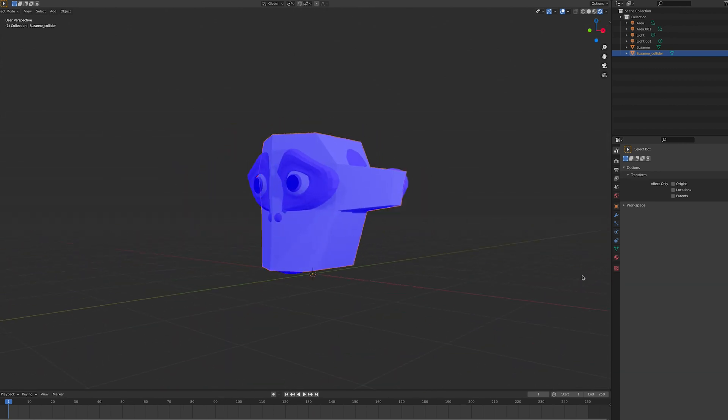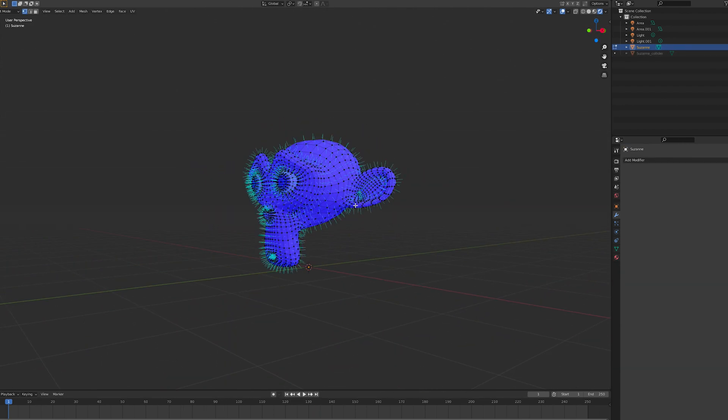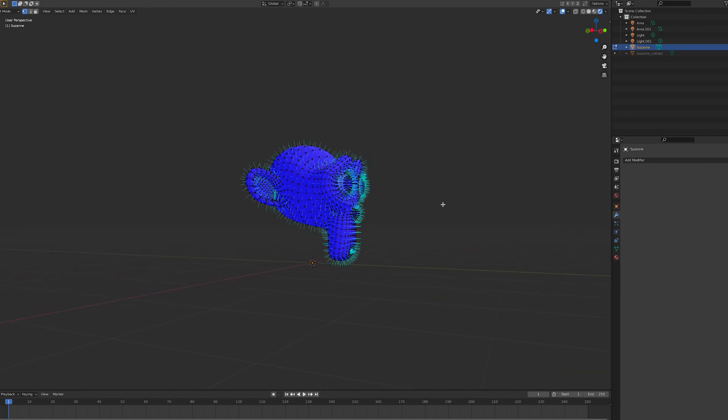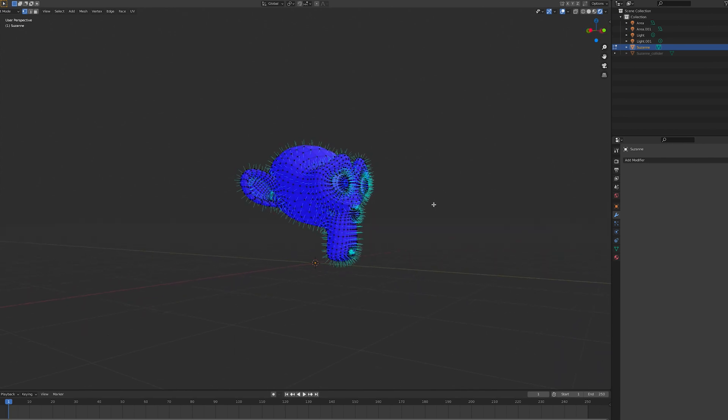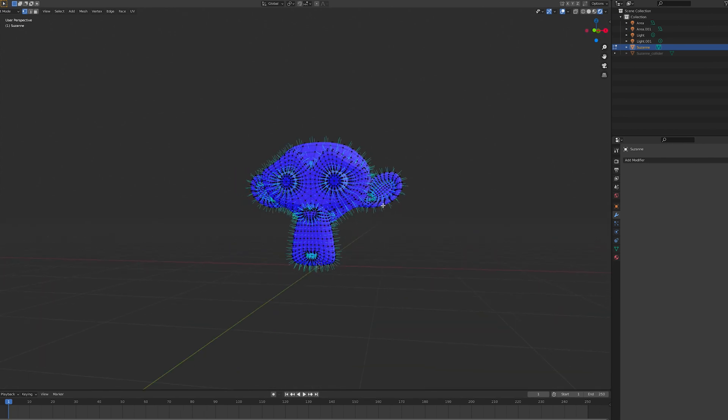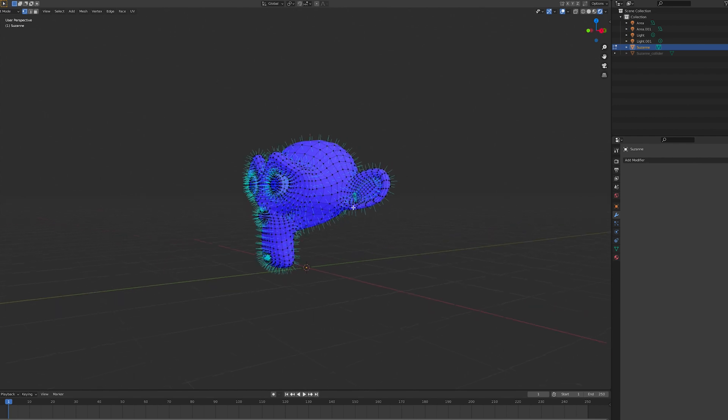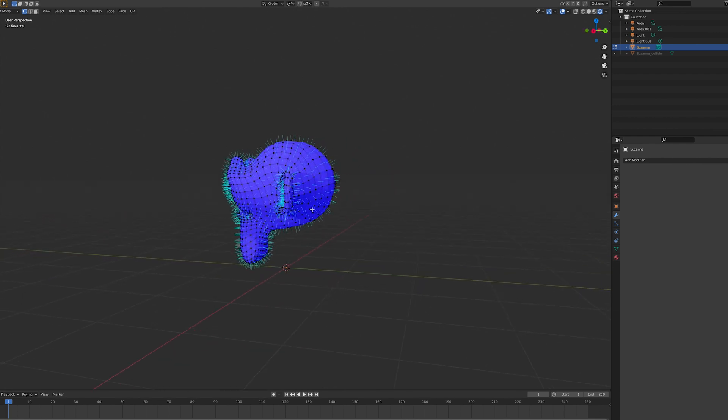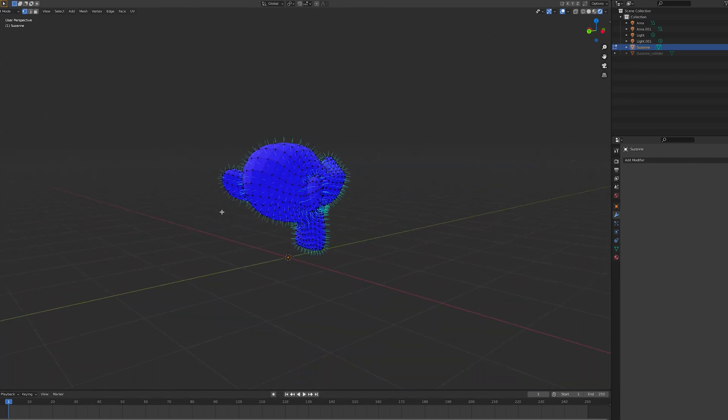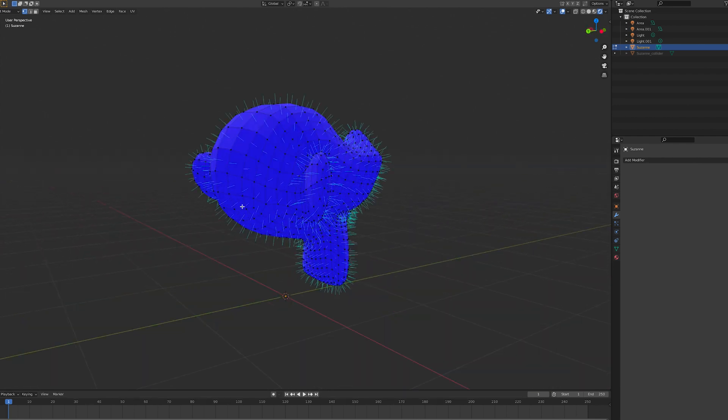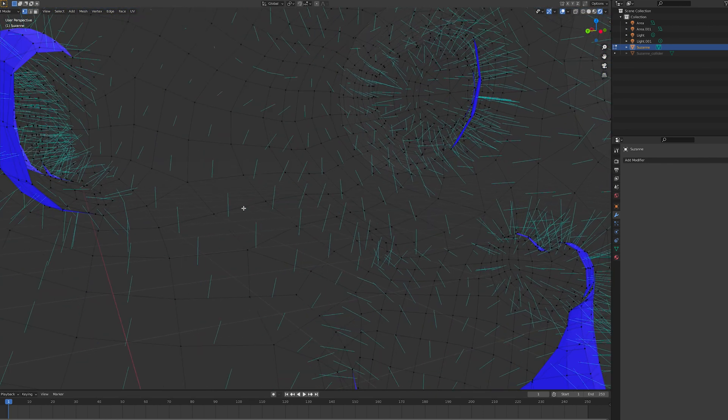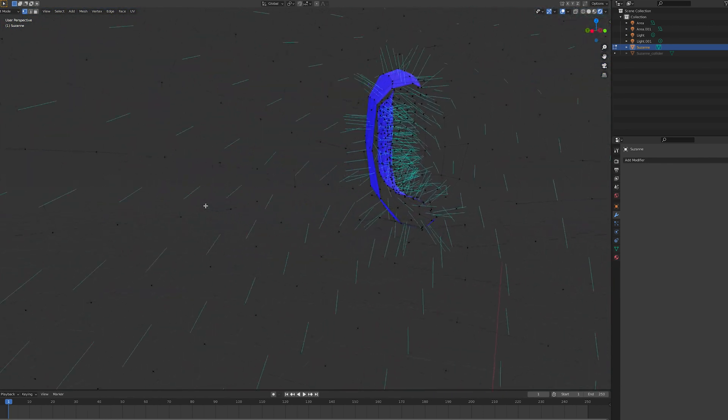But what are normals? In 3D space, any given plane has an inside face and an outside face. Generally speaking, you want your model to be made up of outside faces, but the inside faces inside.